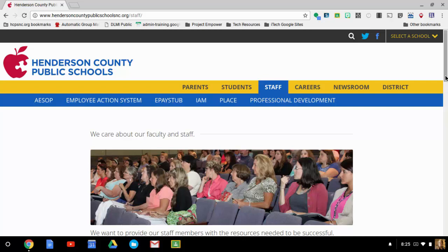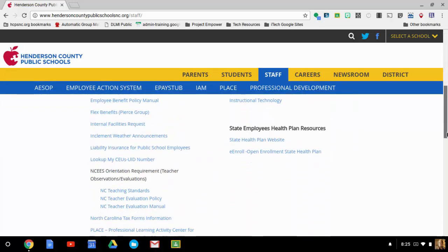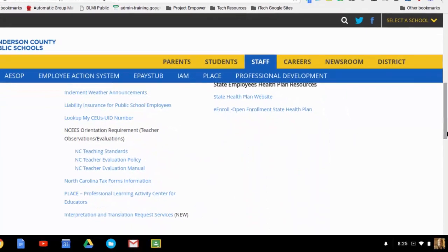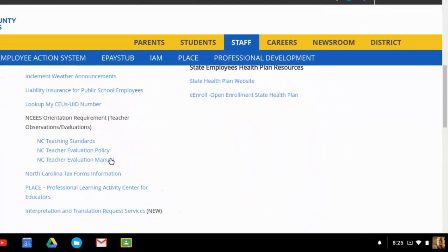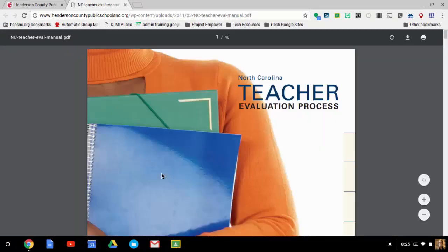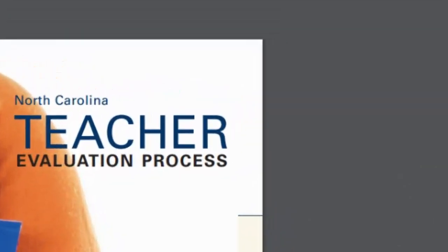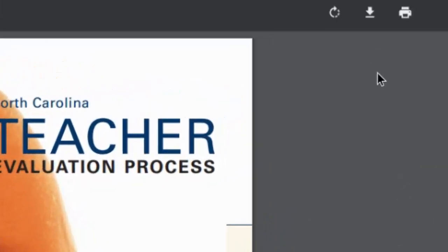So I'm on a website here and let's say that I want to view this PDF. I'm going to open up this PDF here and I'm going to need to save that because that's something that I'm going to need to reference quite often. So instead of just looking at it here, I want to download it.